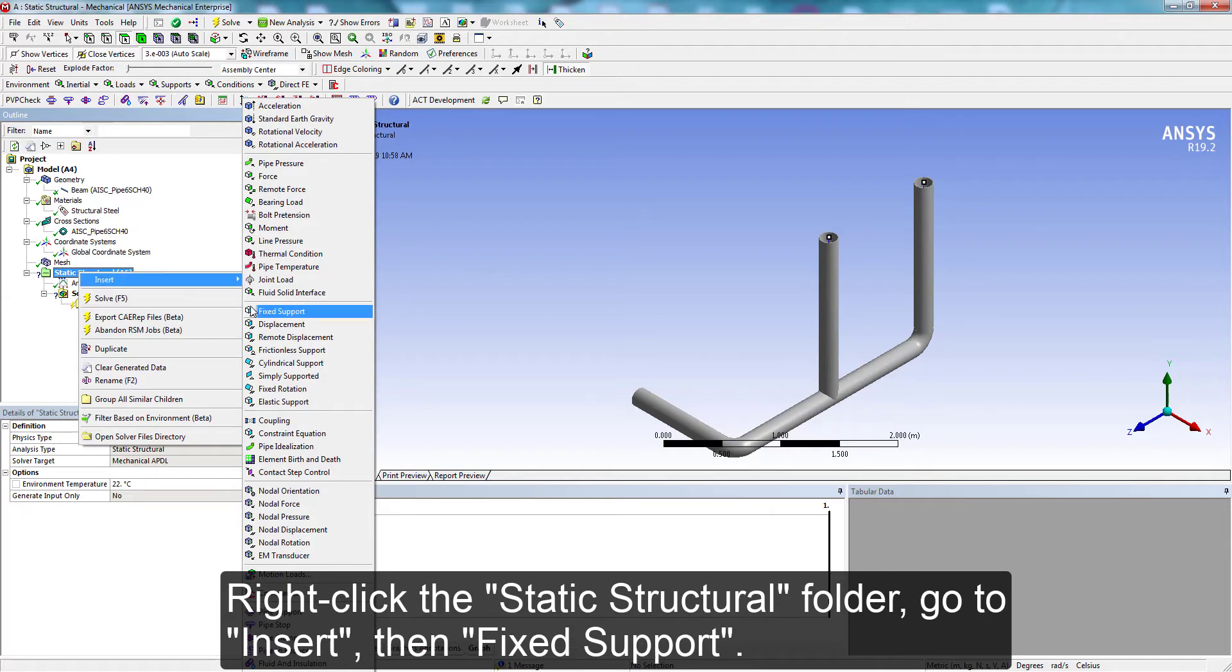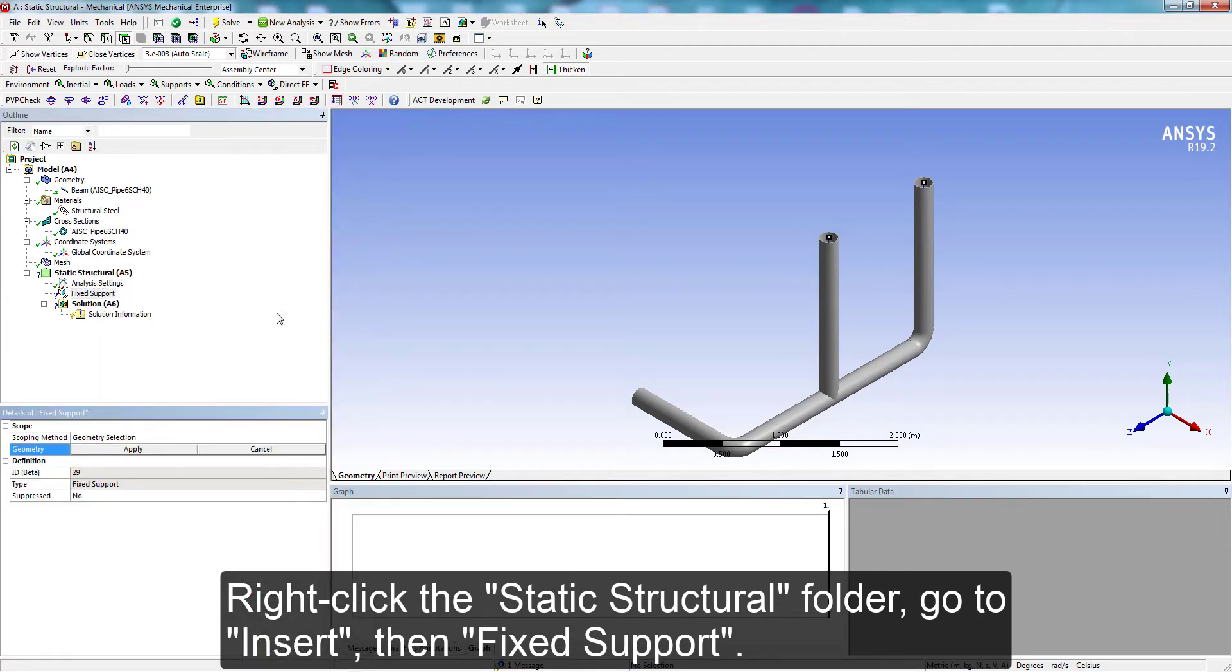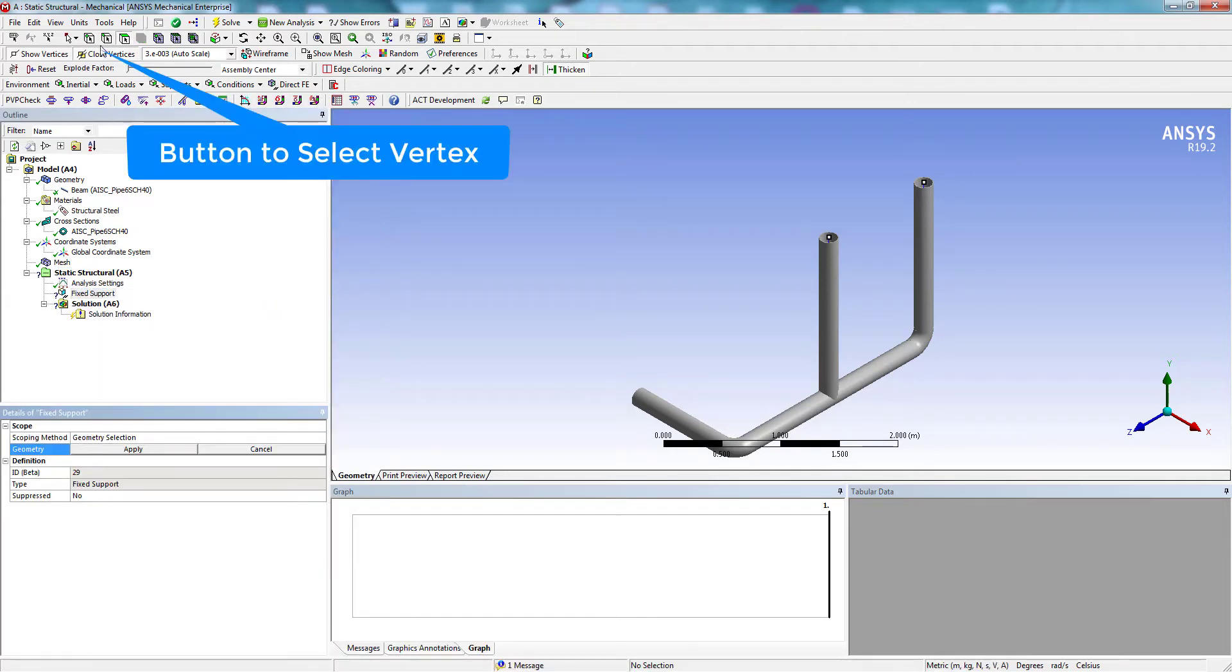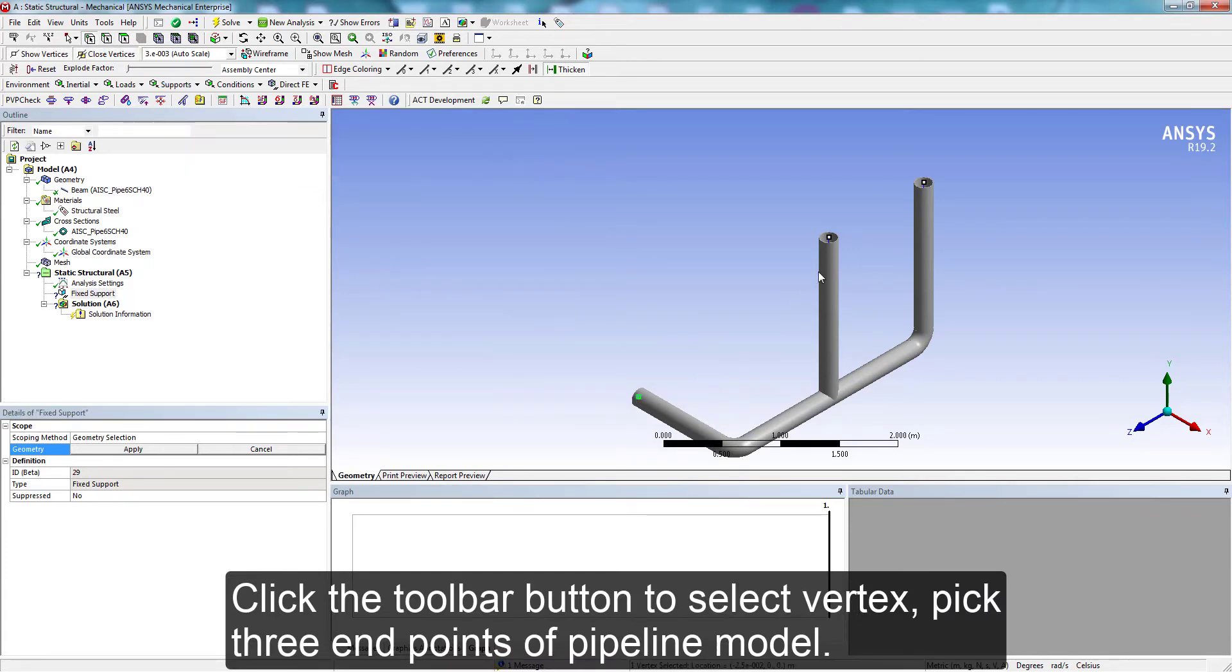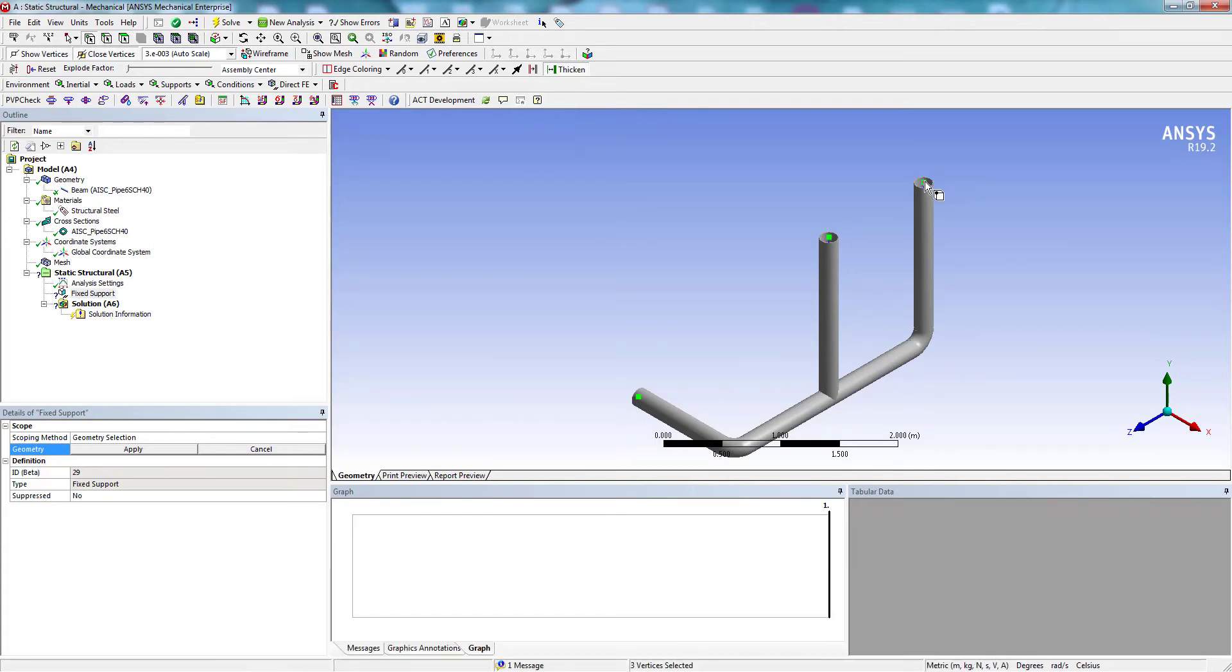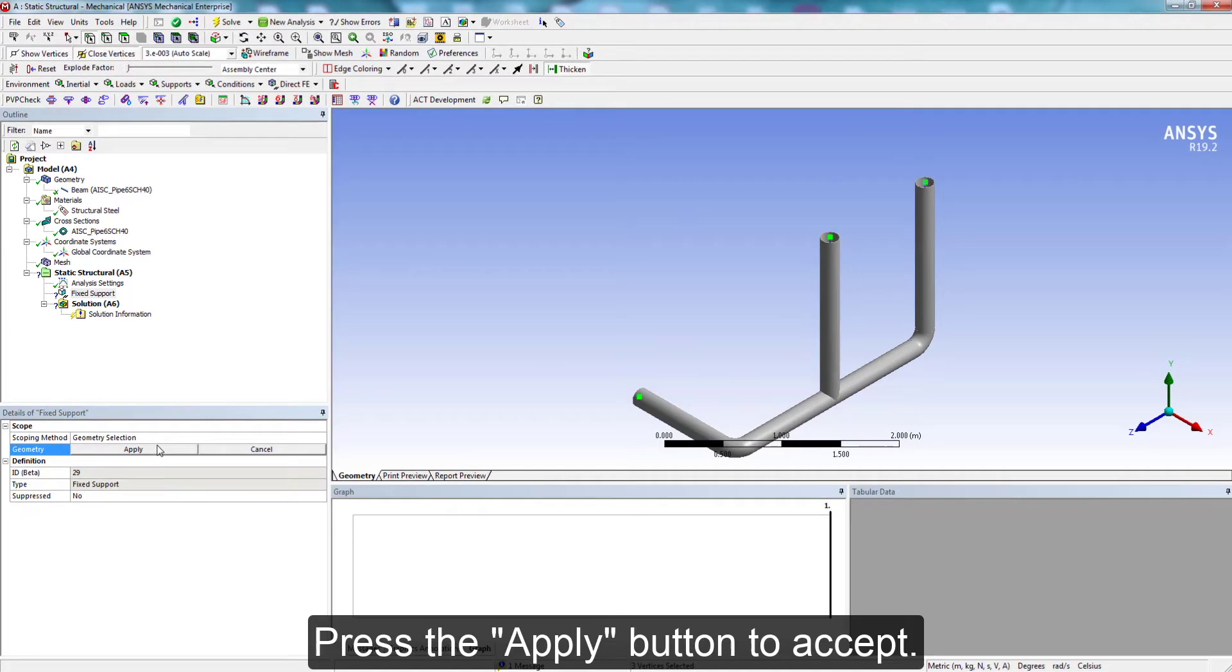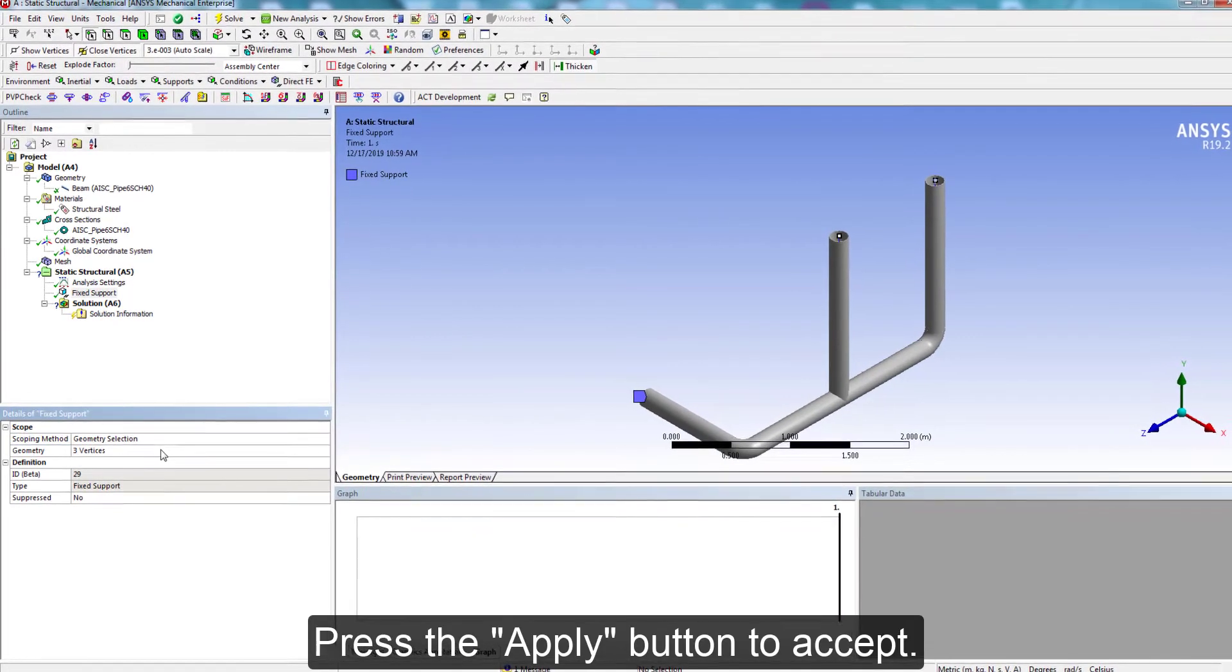Right click the static structural folder, go to Insert, then Fixed Support. Click the button to select vertex. Select 3 end points of pipeline model. Press the Apply button to accept.